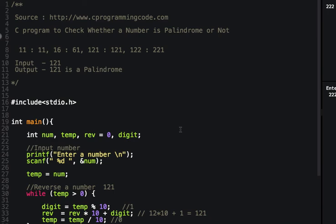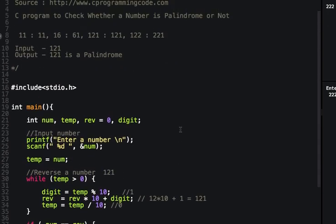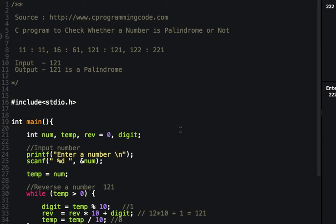I hope you have understood this program and the concept of a palindrome number. For more such videos, you can subscribe to our YouTube channel or visit www.cprogrammingcode.com. Thanks for watching this video.